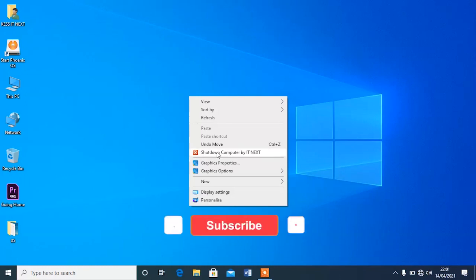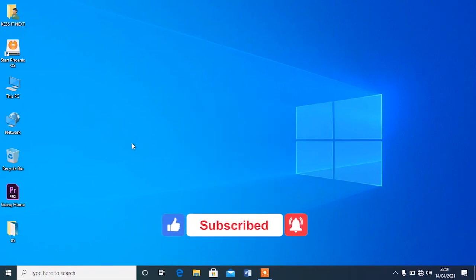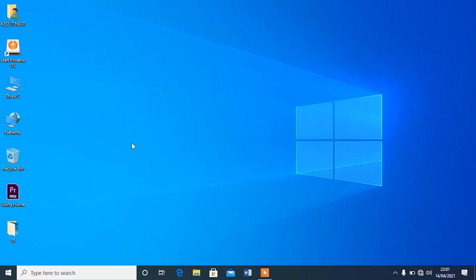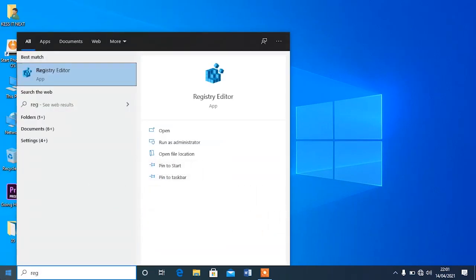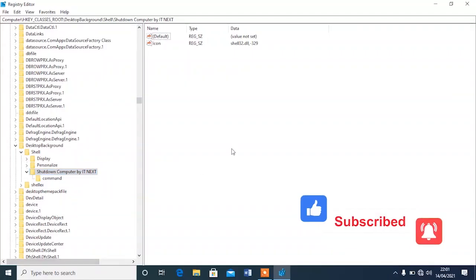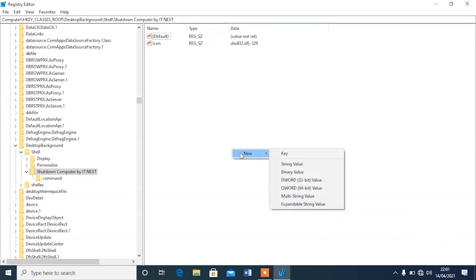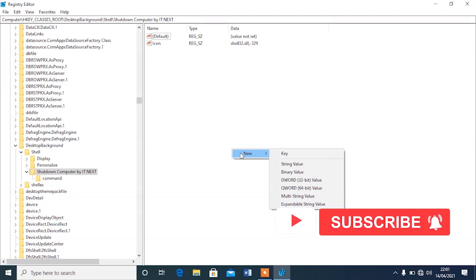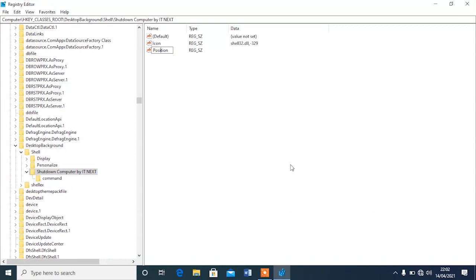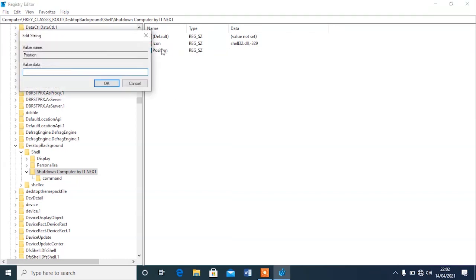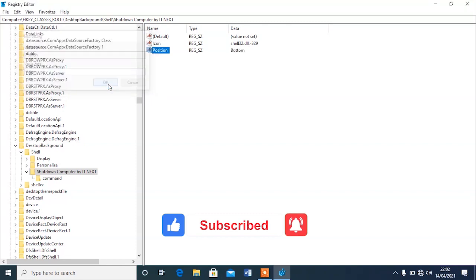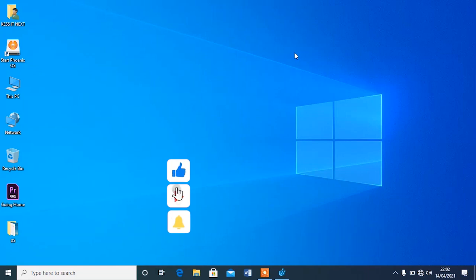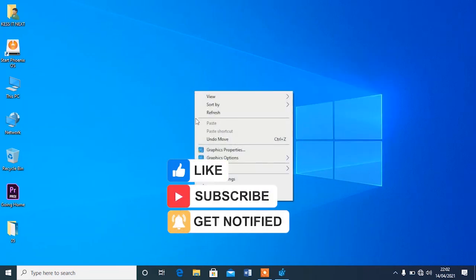Now I want to put this icon at the bottom of the context menu so that you don't accidentally click on shutdown. Go back to regedit, right-click on the Shut Down key, and create a new string value. Name it 'Position', then set the value to 'bottom'. Hit OK, refresh, and you can see the shutdown option now appears at the bottom.